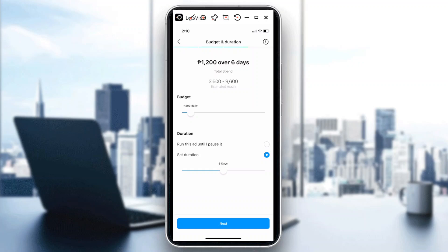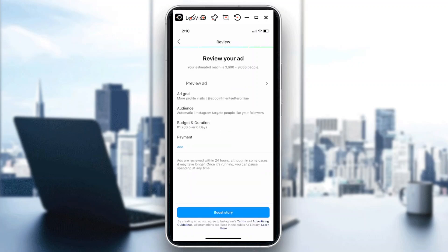But the good thing about this one is you could customize it. Now if I hit on next, here on the review your ad page, just before you click below that says boost story in the bottom...